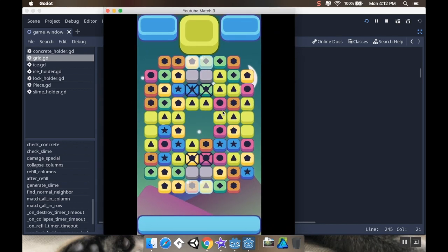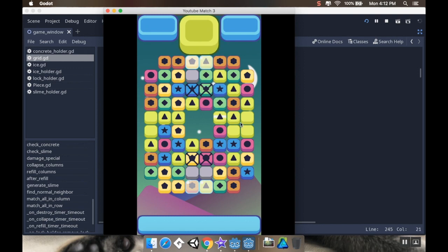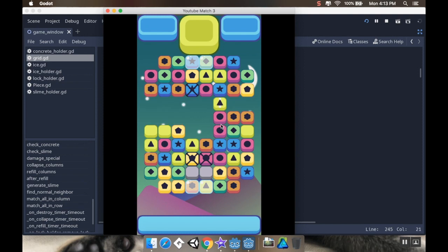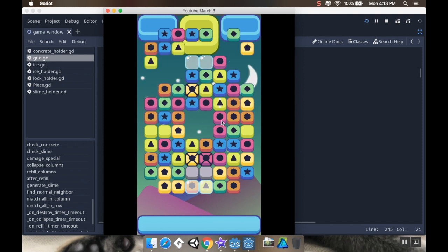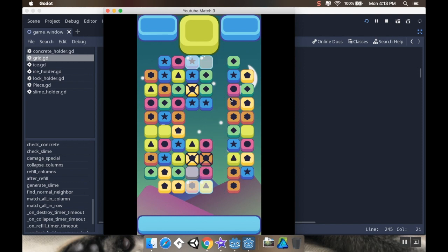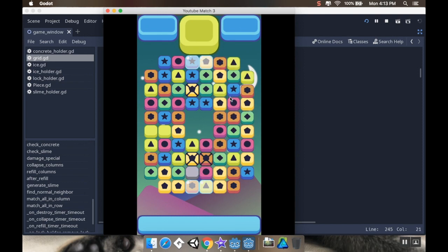All right, so today we're going to make it so that our bombs will actually destroy pieces. For example, if I swipe these two, I'm going to get that kind of bomb. And now I'm going to make it so that if I make a match with this piece, it will destroy everything in a row, just like that. Stick around, feel free to ask any questions, and let's dive right in.